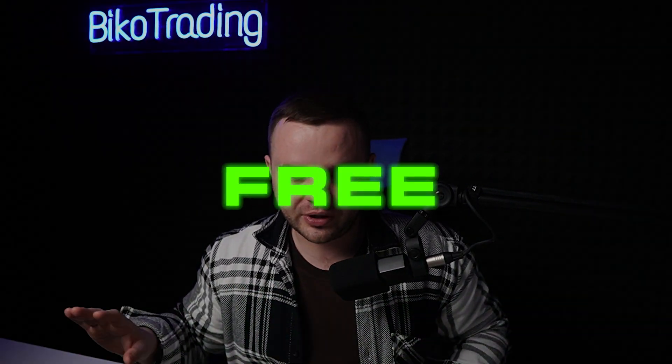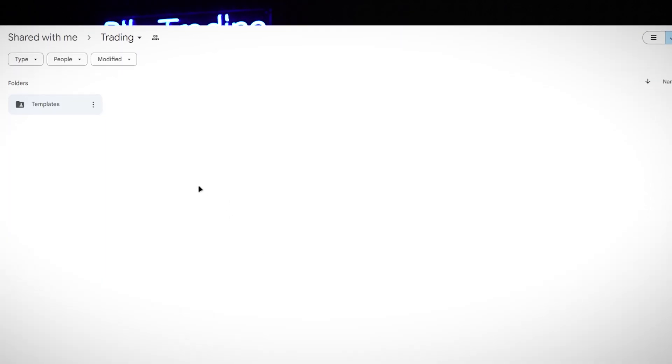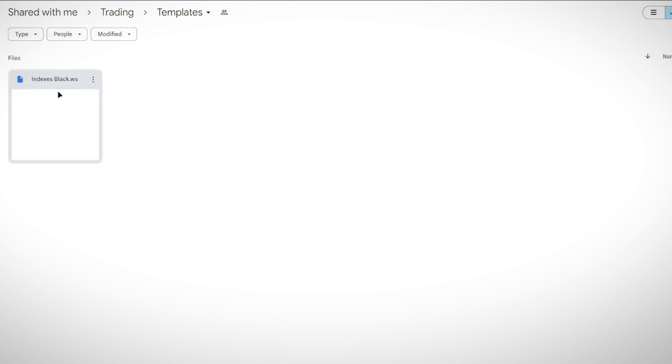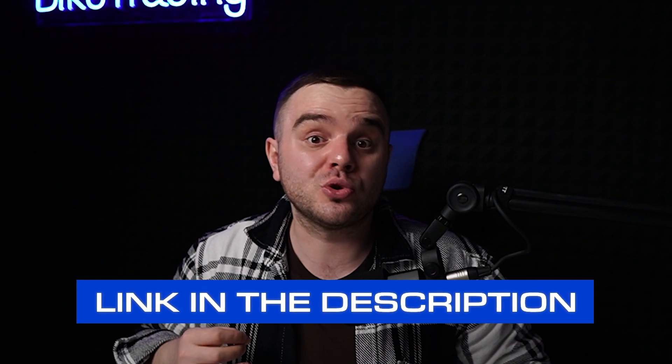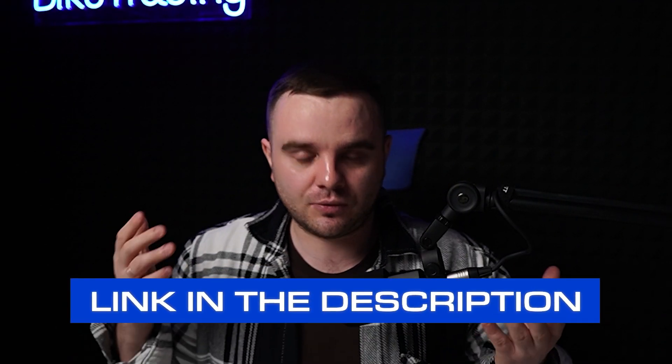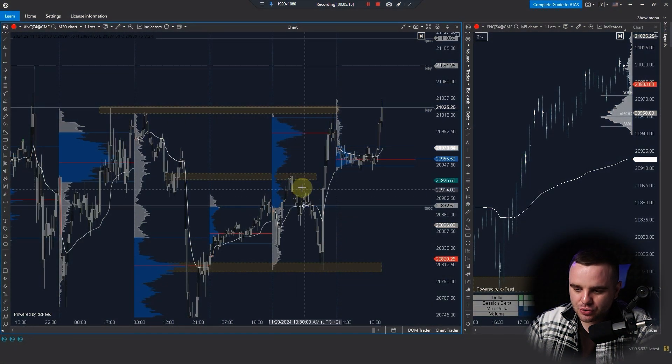This beautiful template you can get for free in the description to this video. Download it now, because honestly setting up all these indicators takes time and understanding. Also, my team can help you set up everything for free.